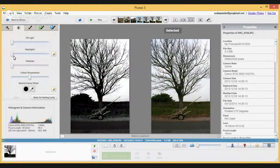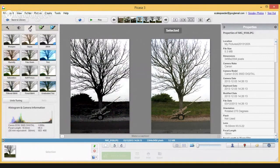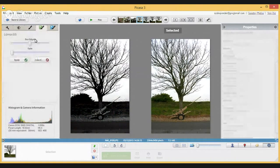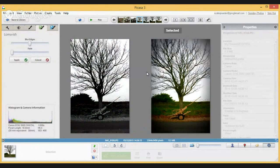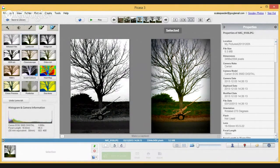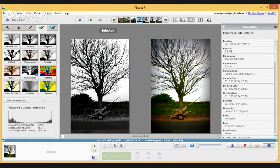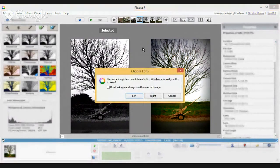On the other image I can create a completely different version. Let's bump up the highlights and fill light to make it nice and bright, pump up the saturation a bit since it was a grey day, and give it a lomo look. Now I've got two different versions of the same photograph — a black and white conversion on the left and a color version on the right — and I can go backwards and forwards comparing them.